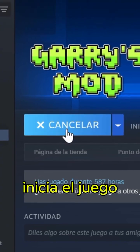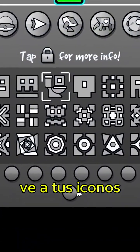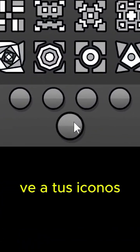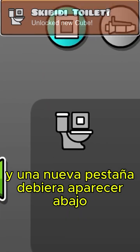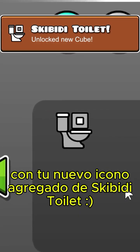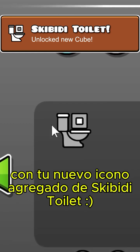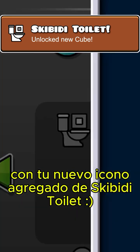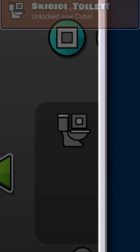Once that's done, start the game. Go to your icons, and a new tab should appear at the bottom with your newly added custom Skibidi Toilet Icon.